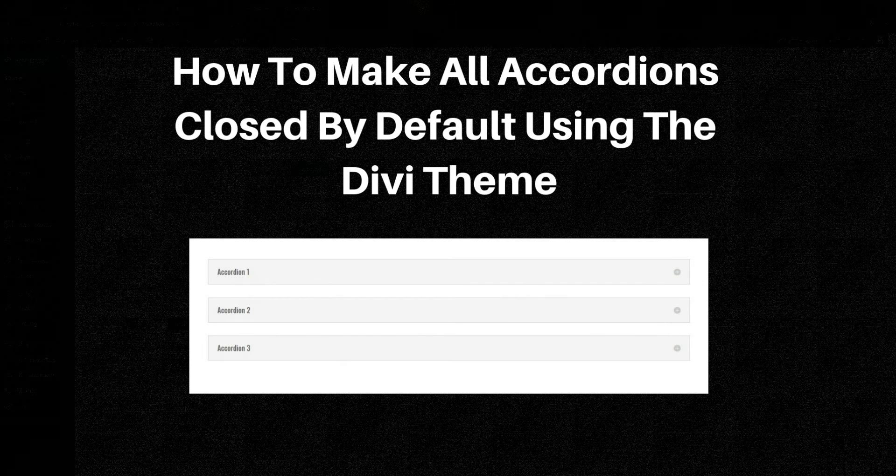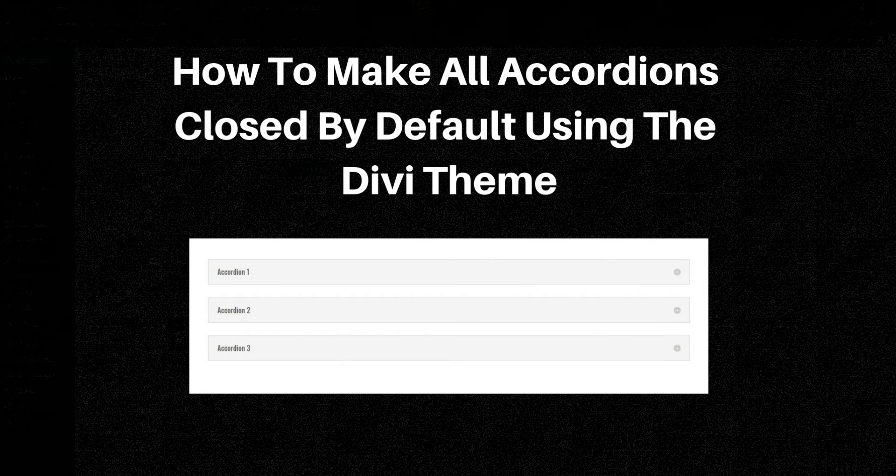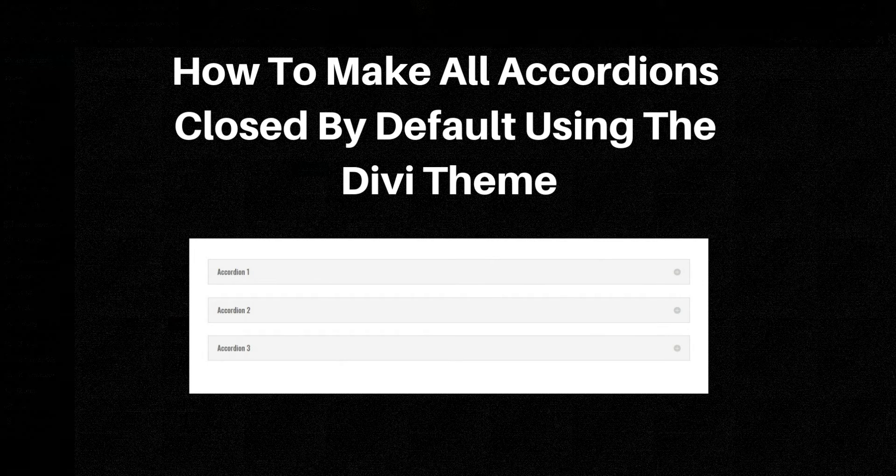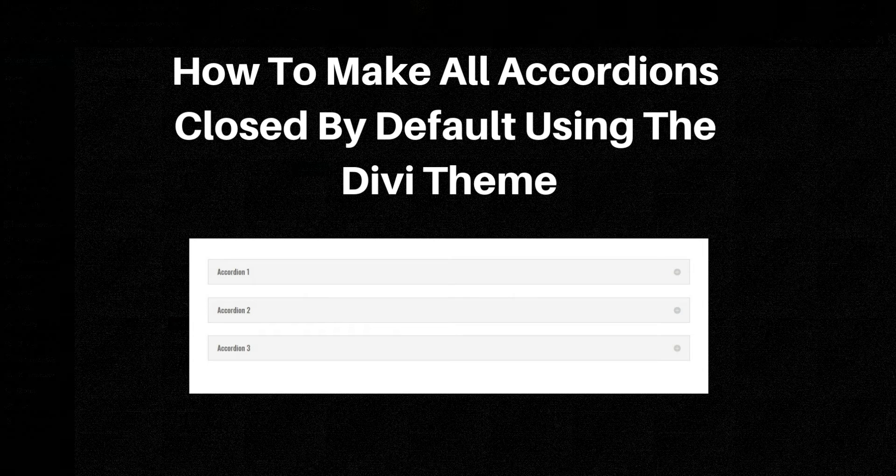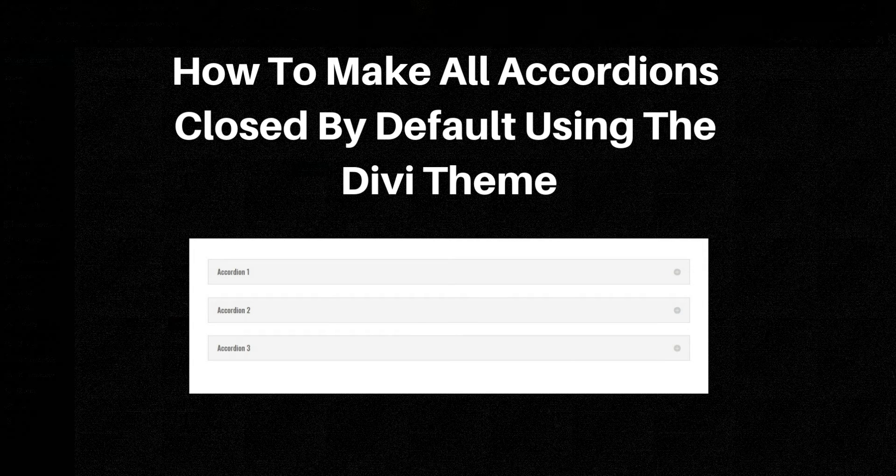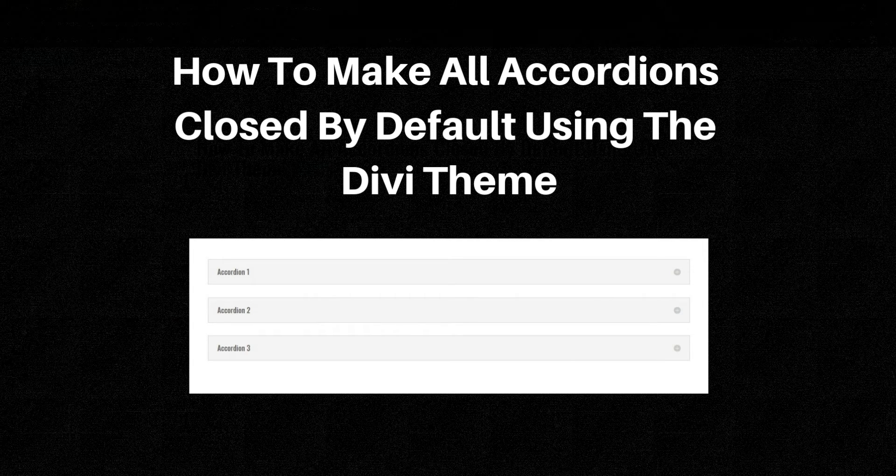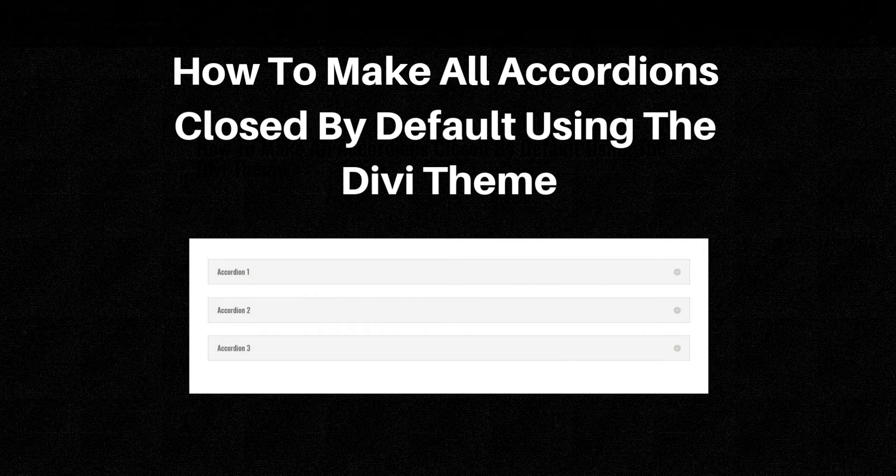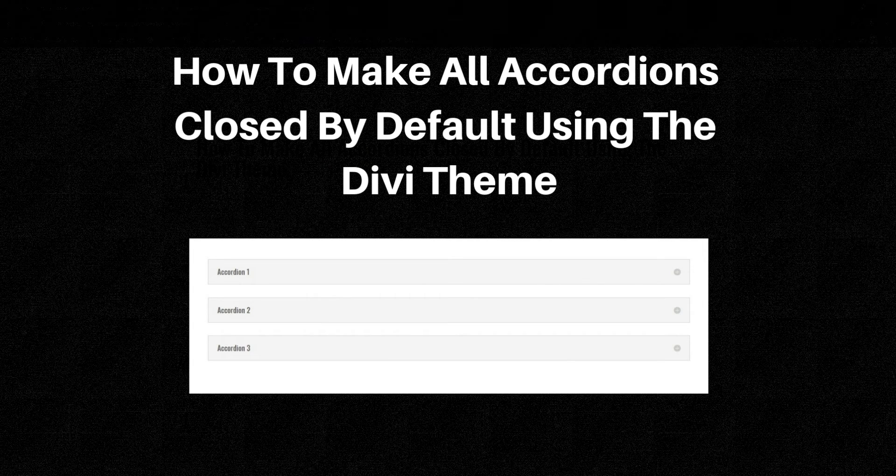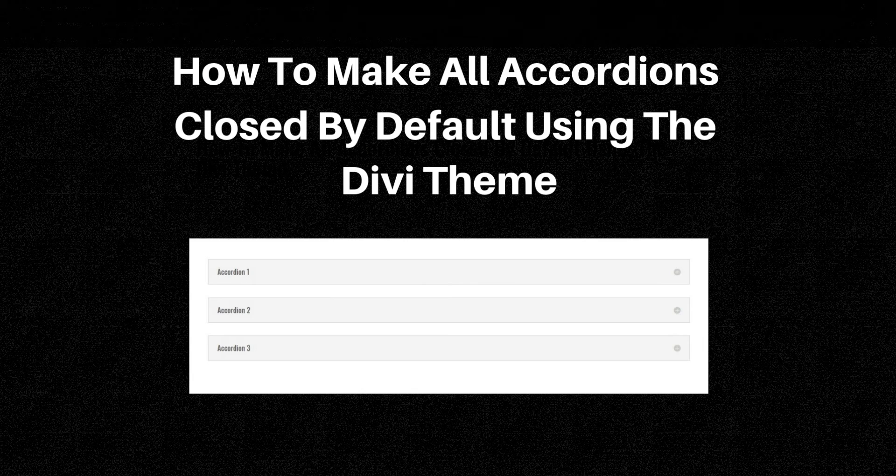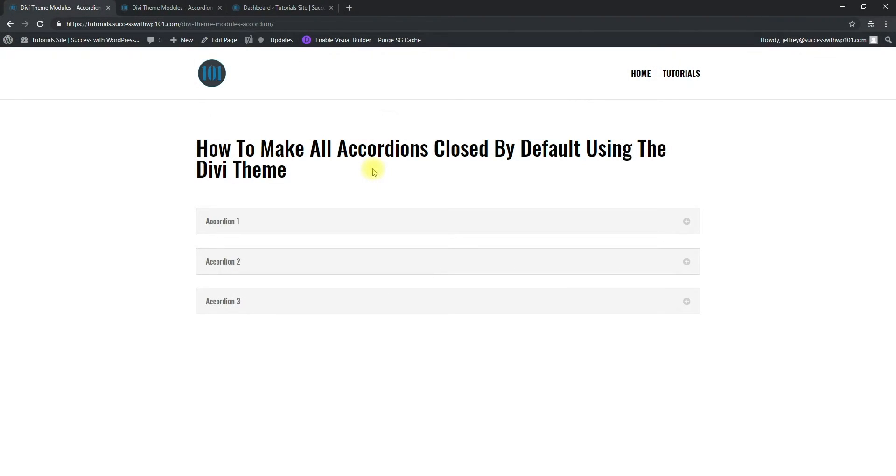Hey guys, this is Jeffrey from Success with WP or WordPress101.com. Today we'll be talking about how to make all accordions closed by default using the Divi theme. So here's what we're looking at, what we plan to do.